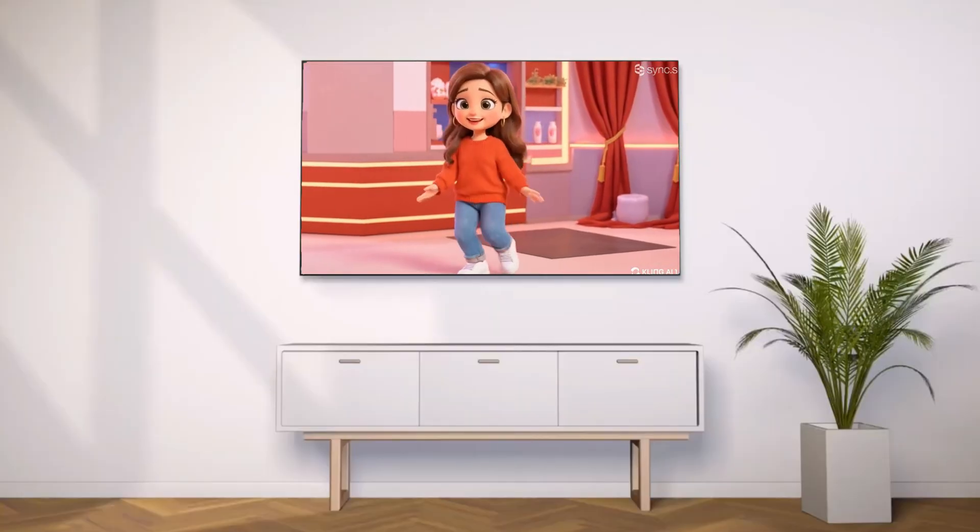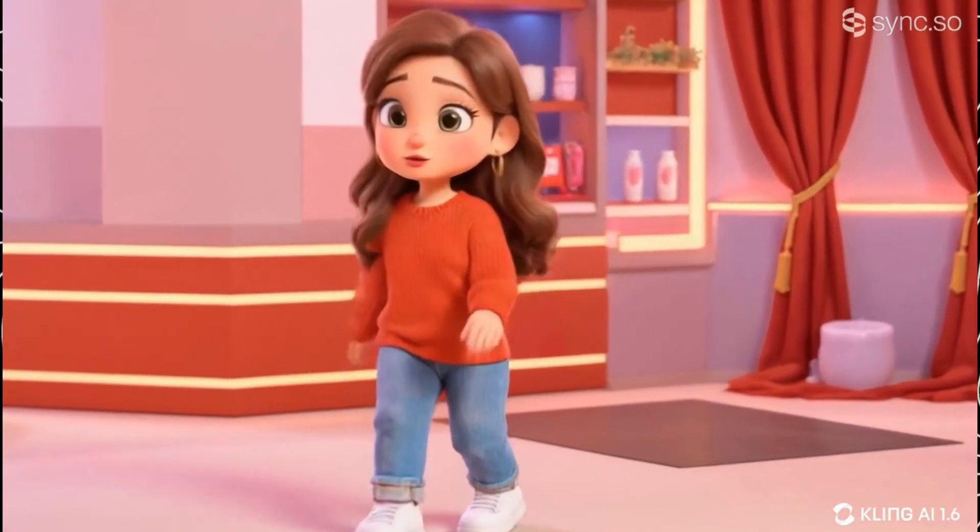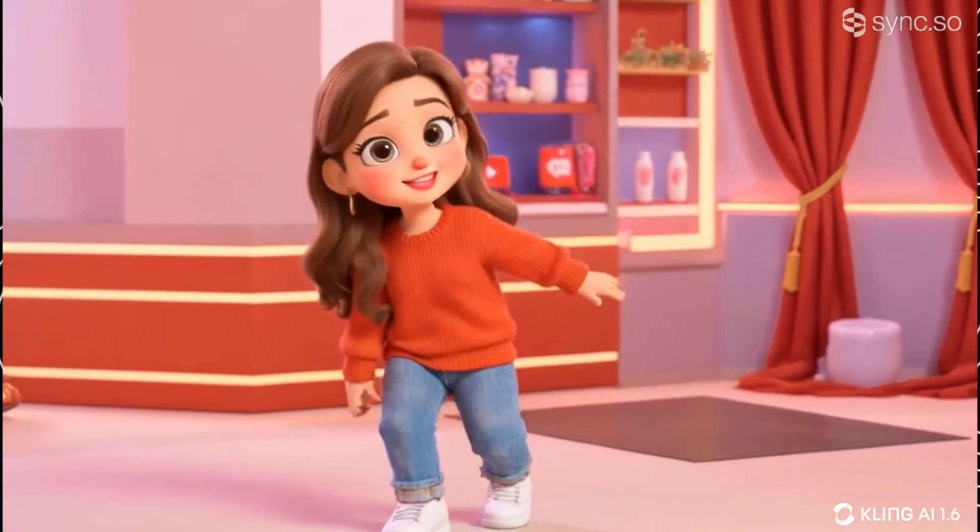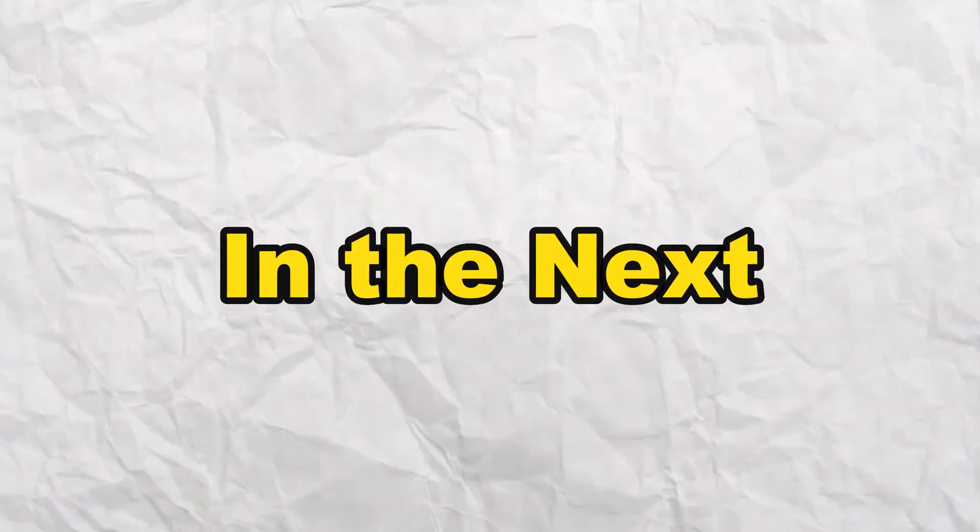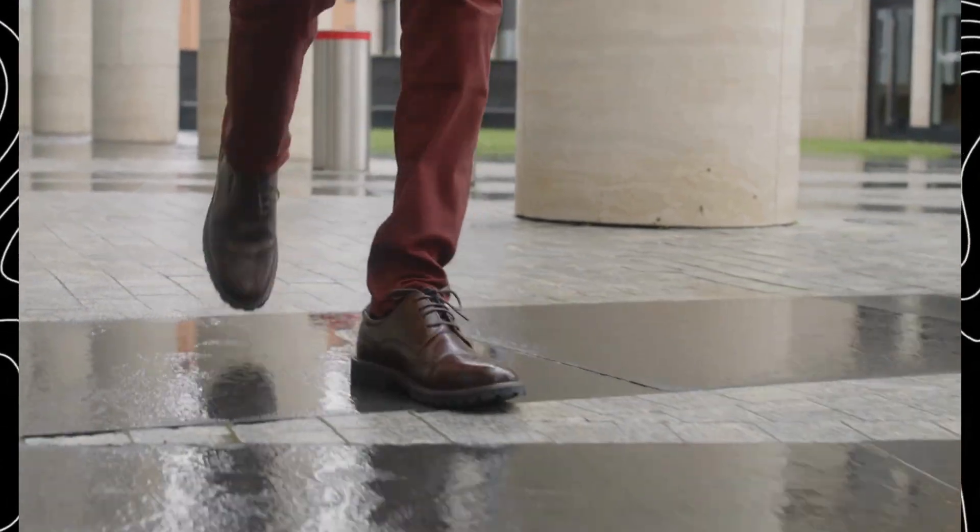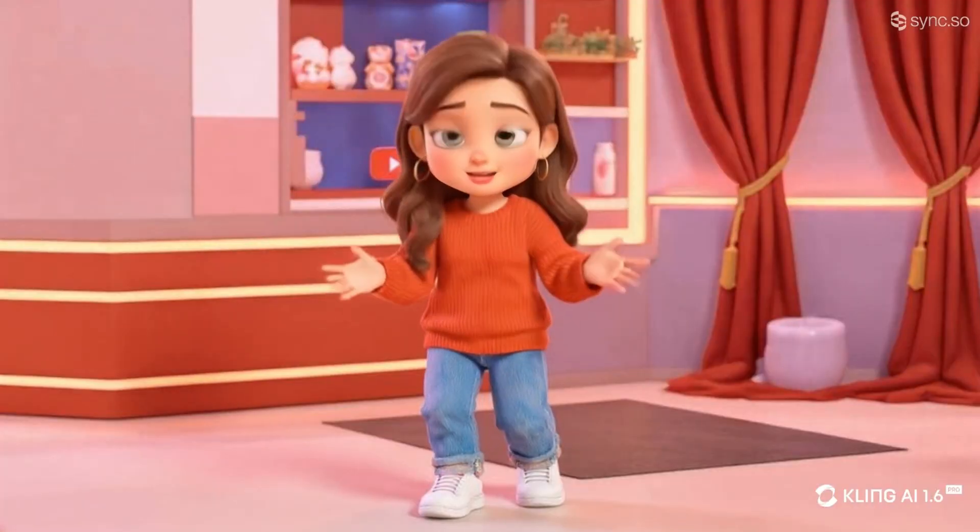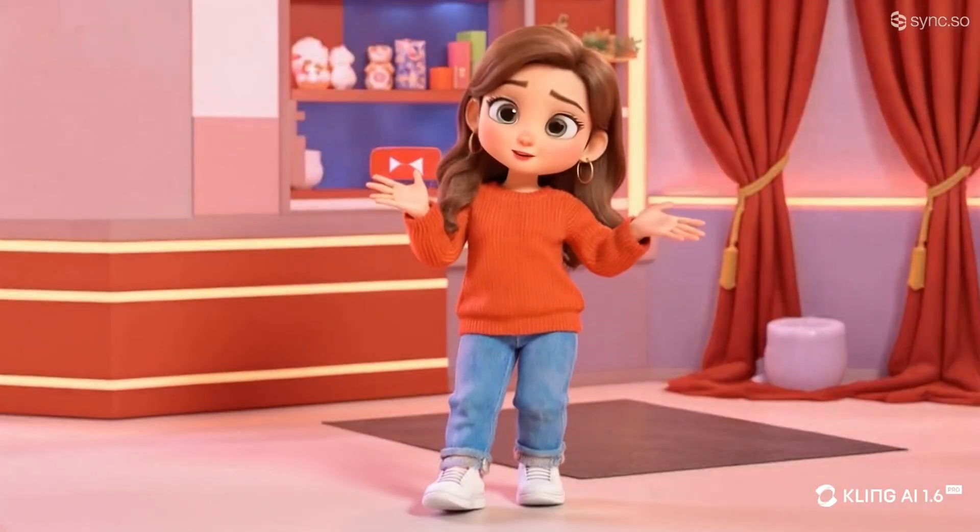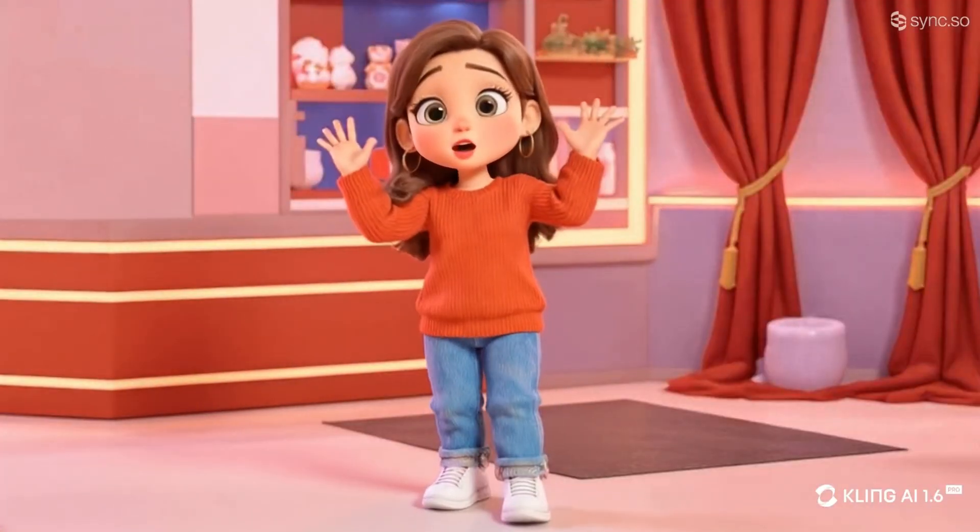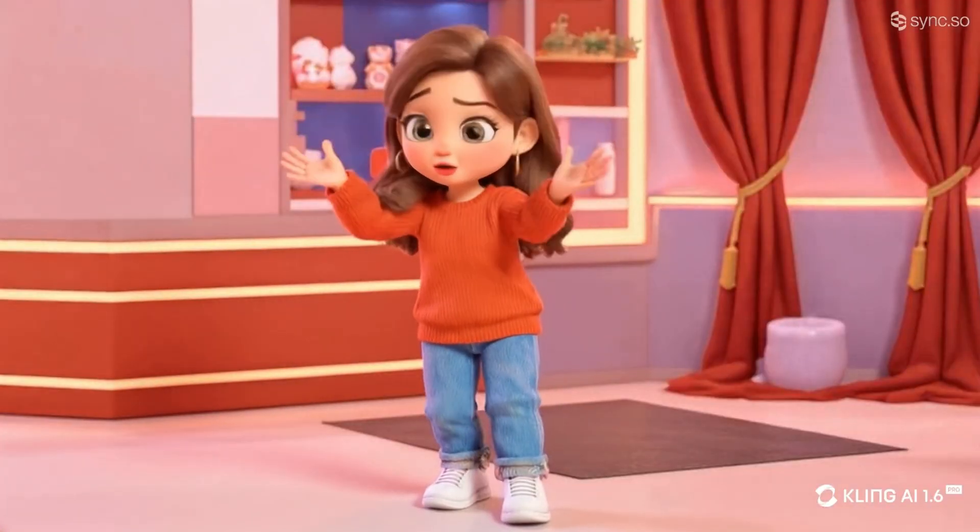All the video clips you just watched were created without spending a dime. In the next four minutes, I'm going to show you four simple steps that you can take to create animated avatars that can talk and walk. Let's get started.